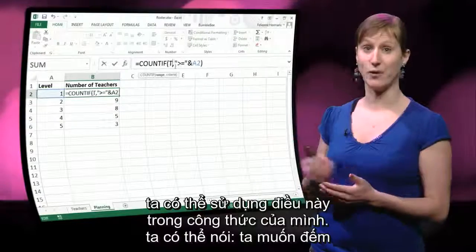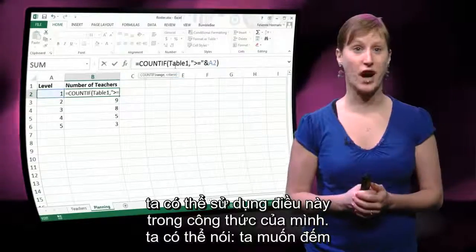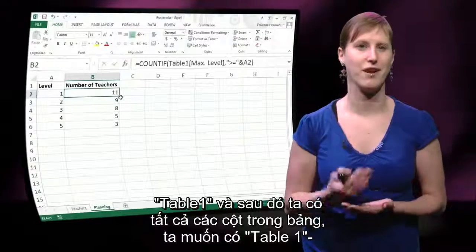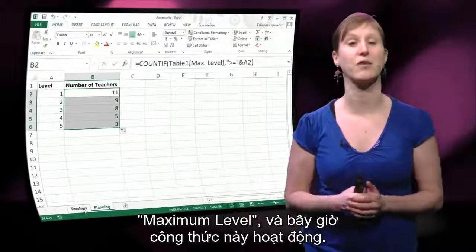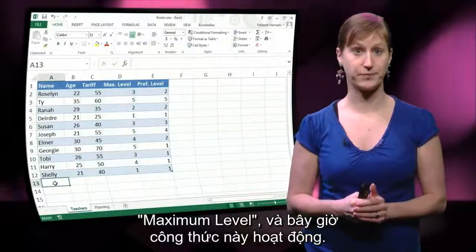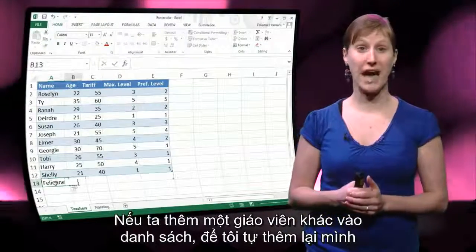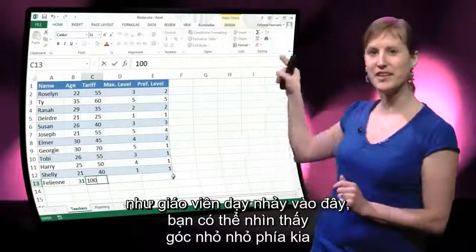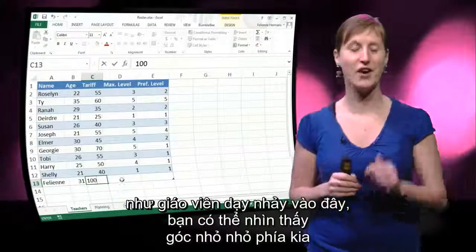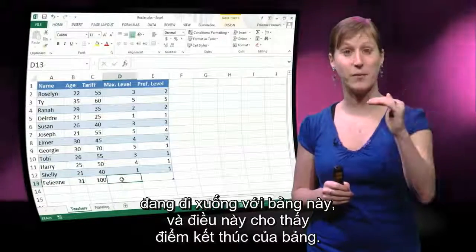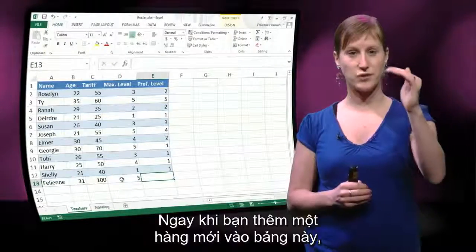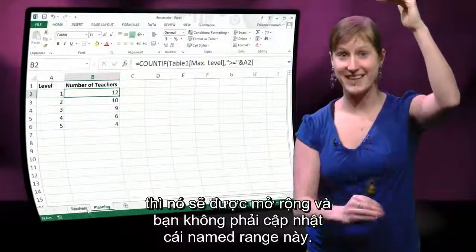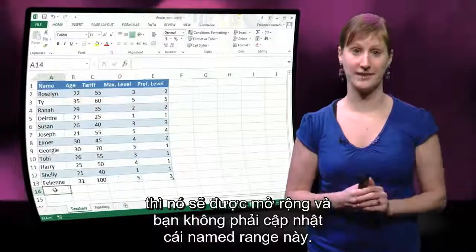We can use that in our formula and say we want to count Table 1, and then we get all of the columns in our table. We want Table 1 maximum level, and now the formula works. If we add another teacher to our roster — let me re-add myself as a dance teacher — you see that little corner indicator is going down with the table, showing where the table ends. As soon as you enter a new row, the table is extended and you don't have to update the named ranges.